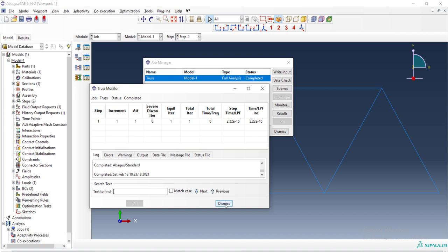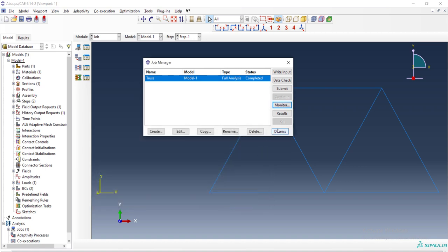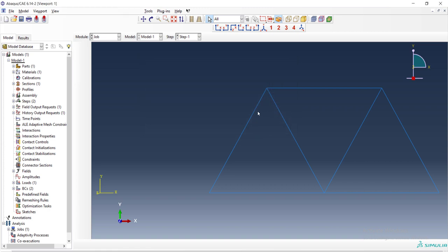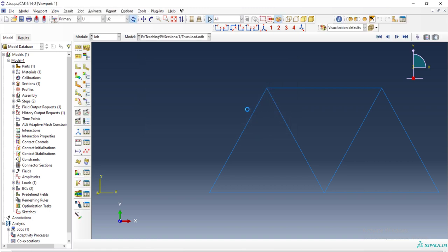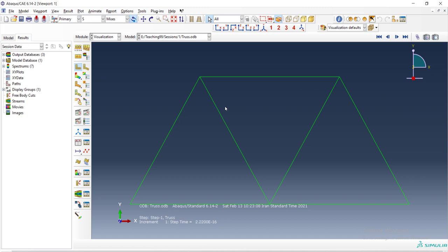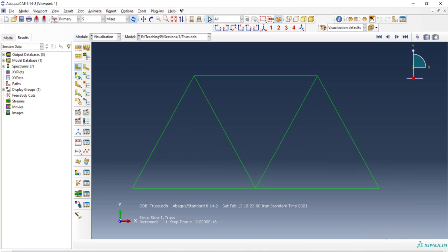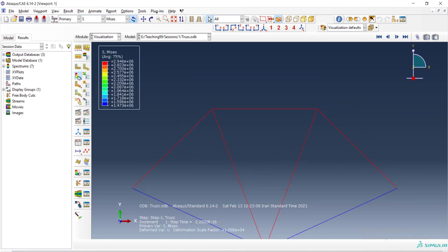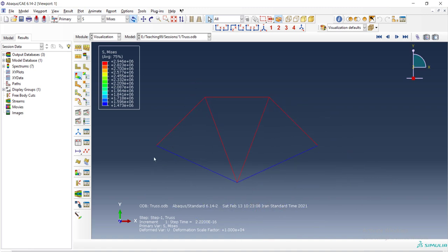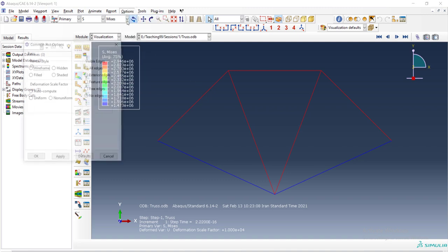You can see the result here. Then we can go to the visualization module by clicking results and plot the deformation of the structure. Here the deformation is too much big and if this deformation is real that means that our problem is not linear.